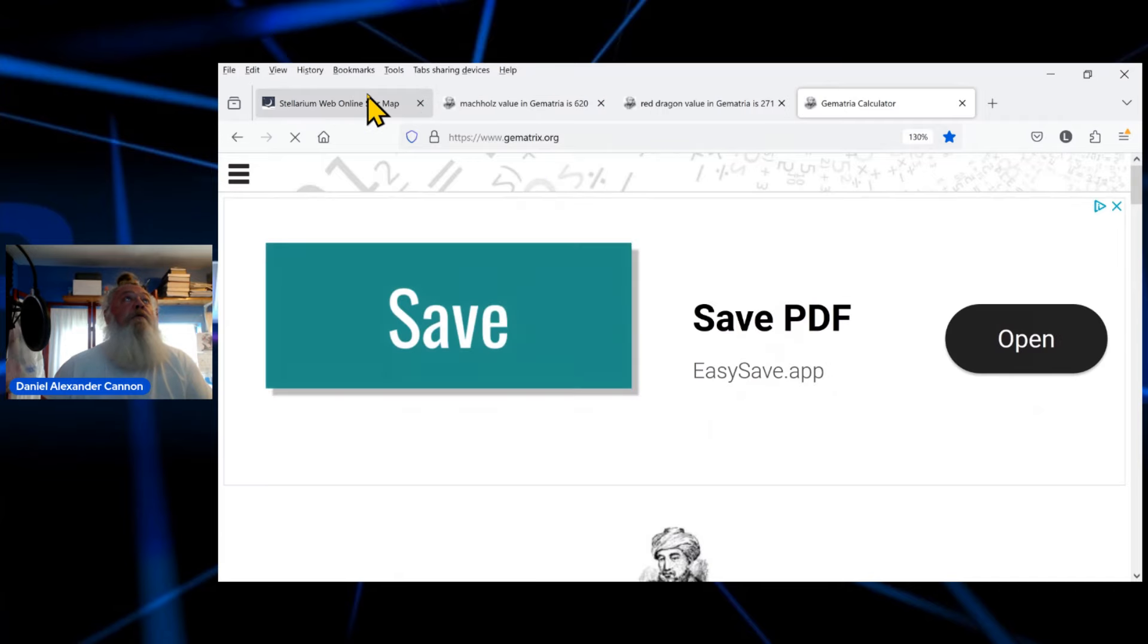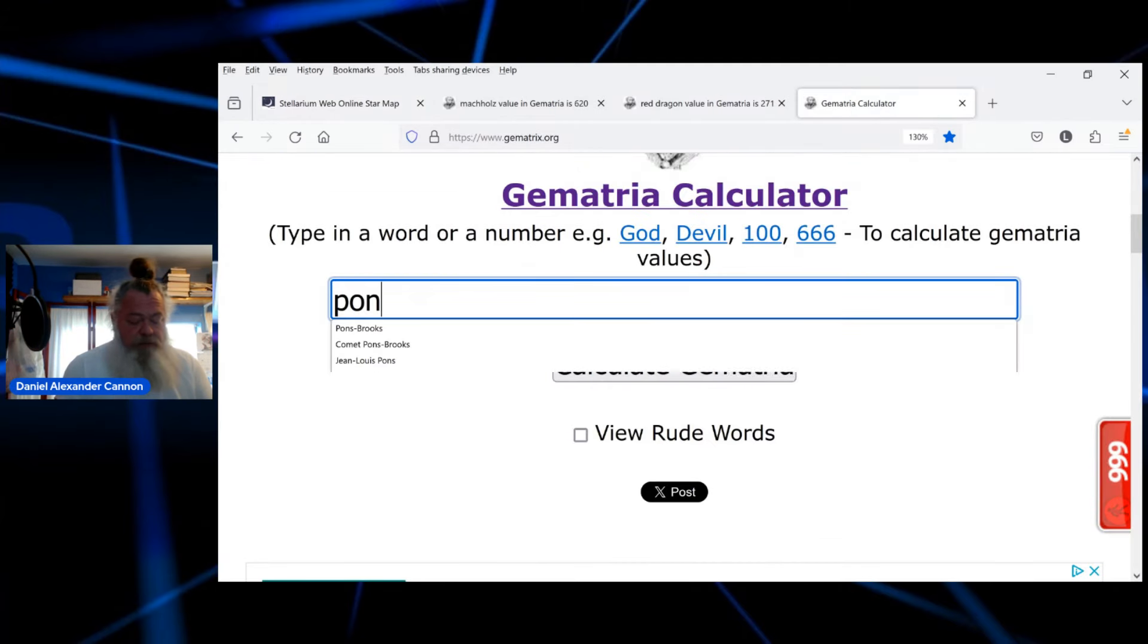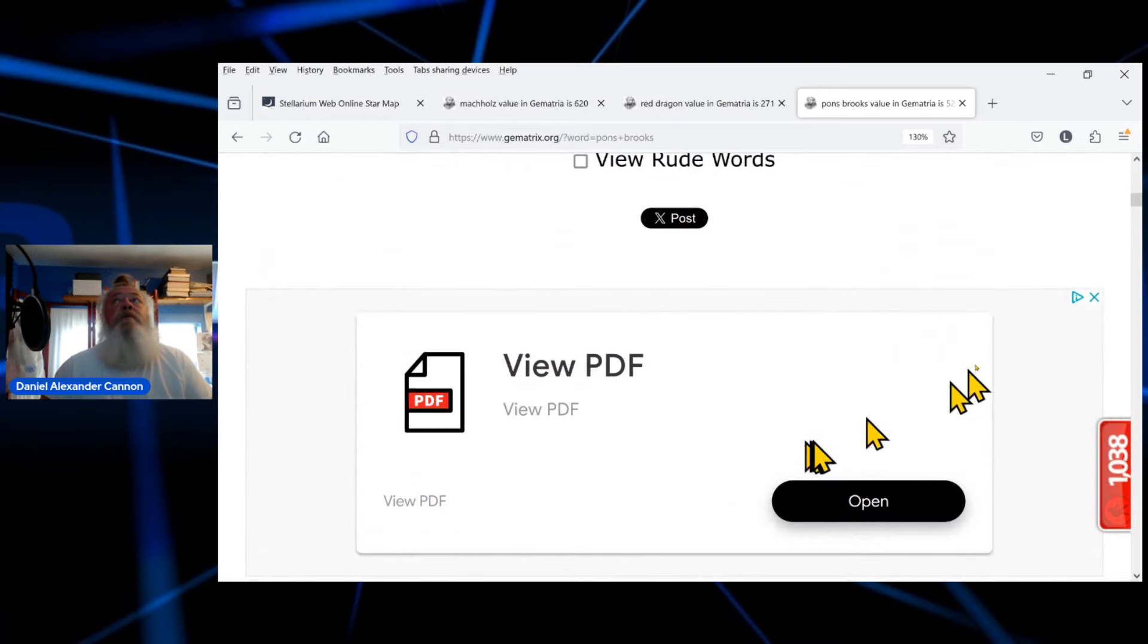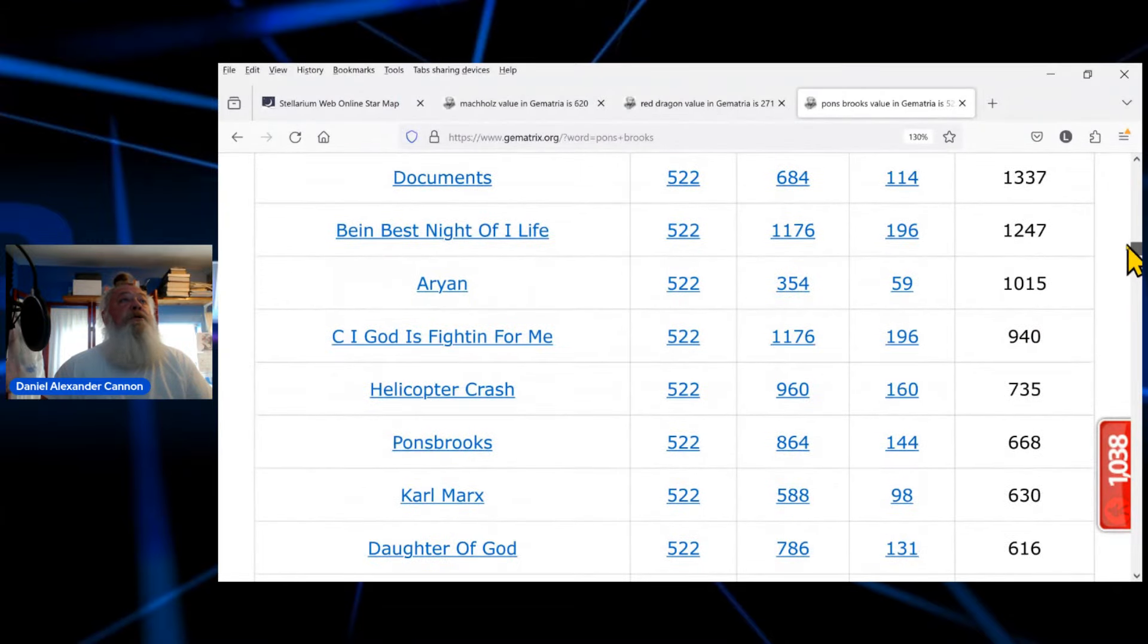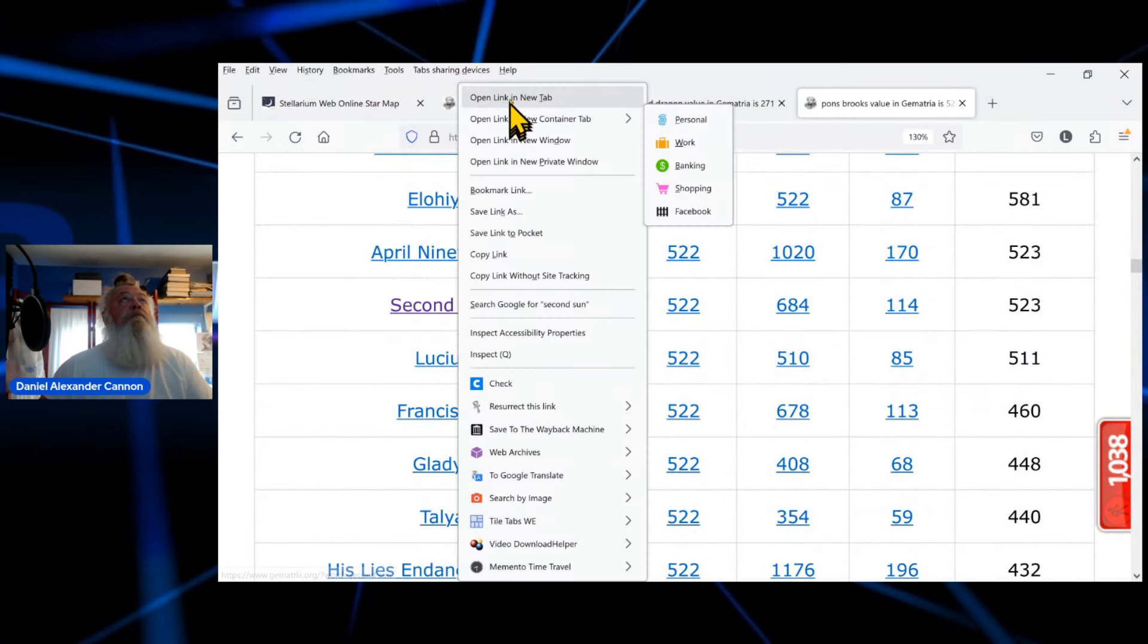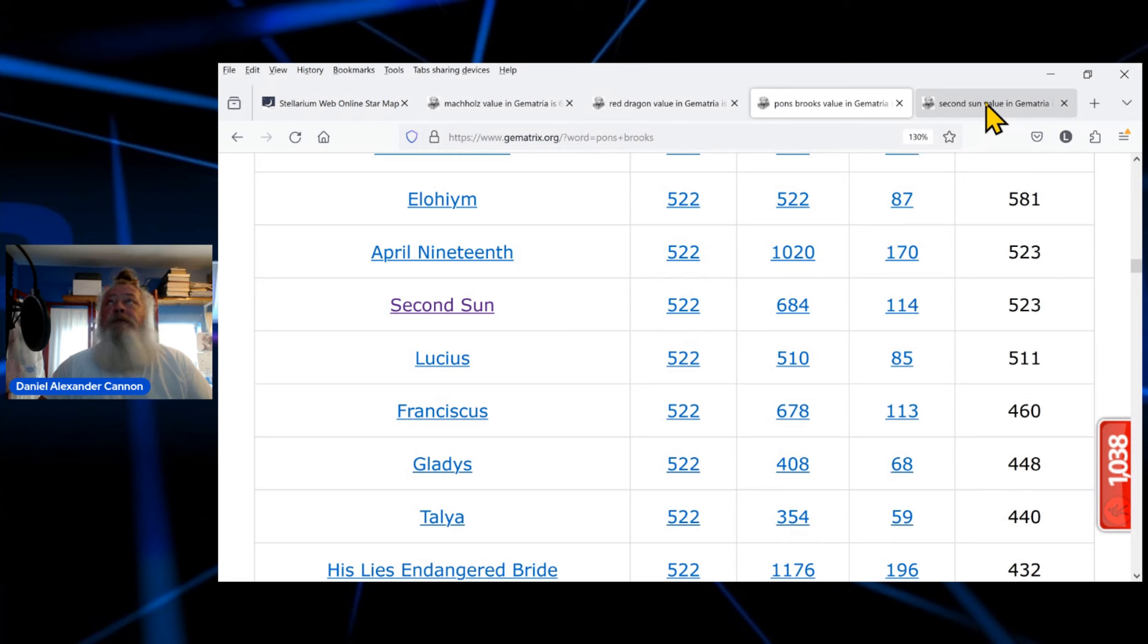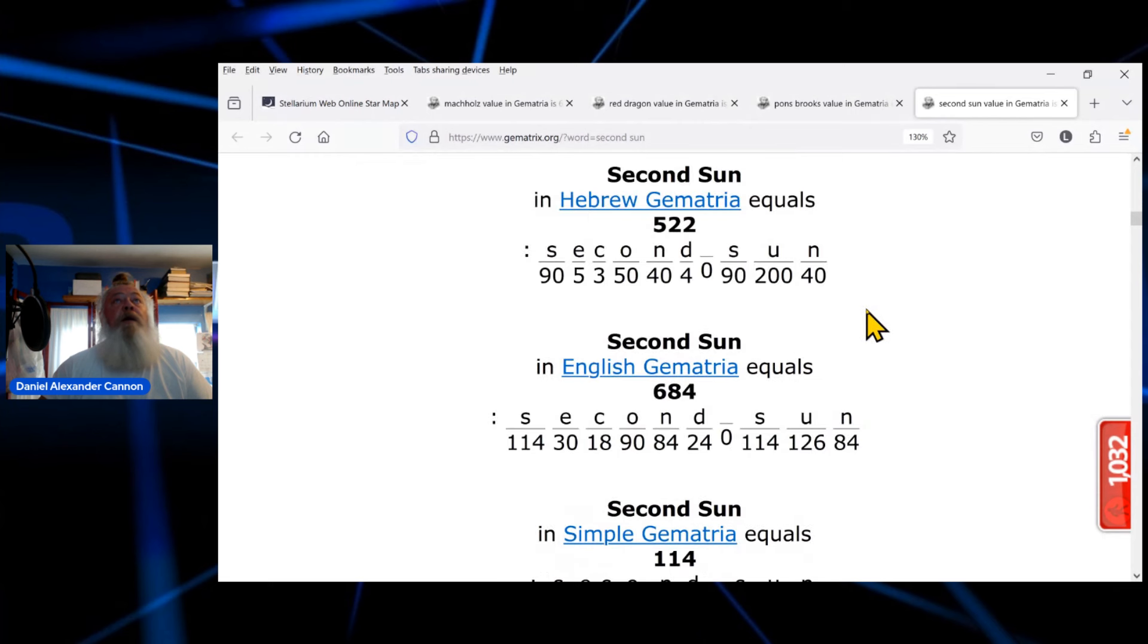And if we look at gematria of Pons-Brooks, P-O-N-S B-R-O-O-K-S, let's just see what we see. This is the Jewish version. Look at there. Second sun. So the comet name that will be in the sky on April 8th when totality happens, and it goes dark as midnight because we're going to have a supermoon during this eclipse. Last eclipse we did not have a supermoon, it was a smaller moon about 20 percent smaller. So therefore, this time, that comet matches second sun.